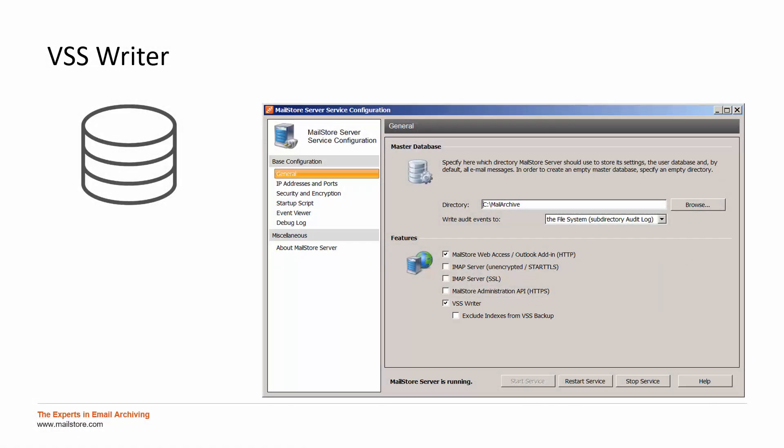To check if it was done correctly afterwards, you will find four entries within the Windows event log.